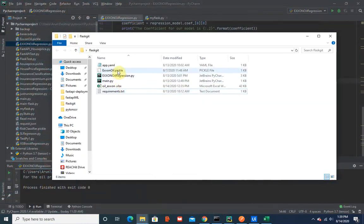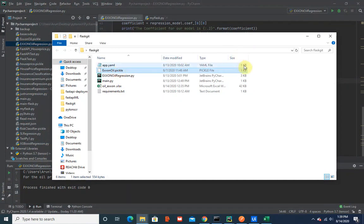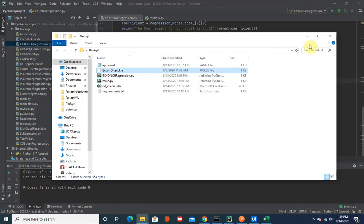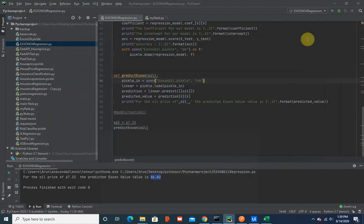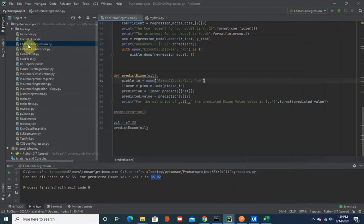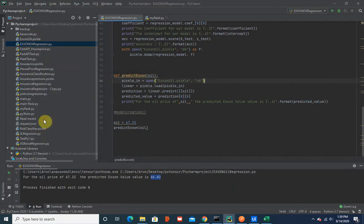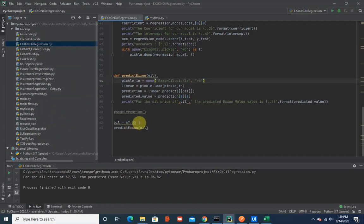The pickle file I've already created is placed in this folder - it's just a 7KB pickle file. I kept it so simple so that the deployment doesn't take a lot of time. Let me quickly run this code. I'm passing in 67.33 as my oil price and the predicted value is 86%.